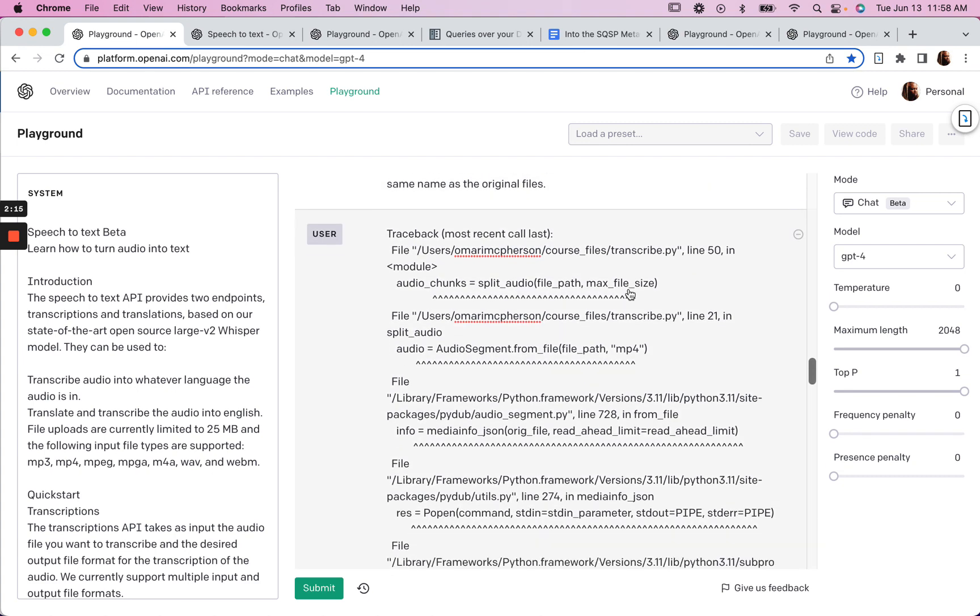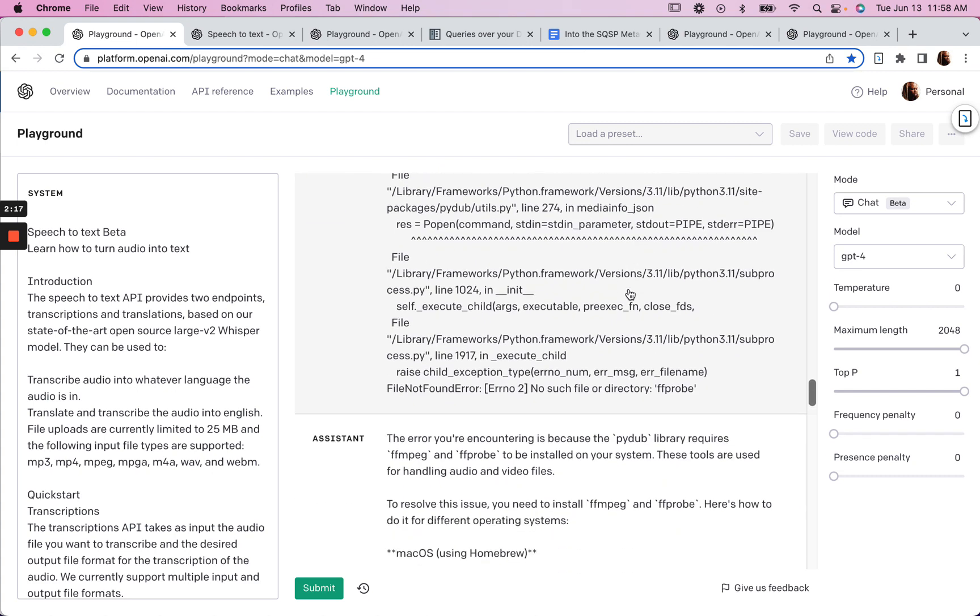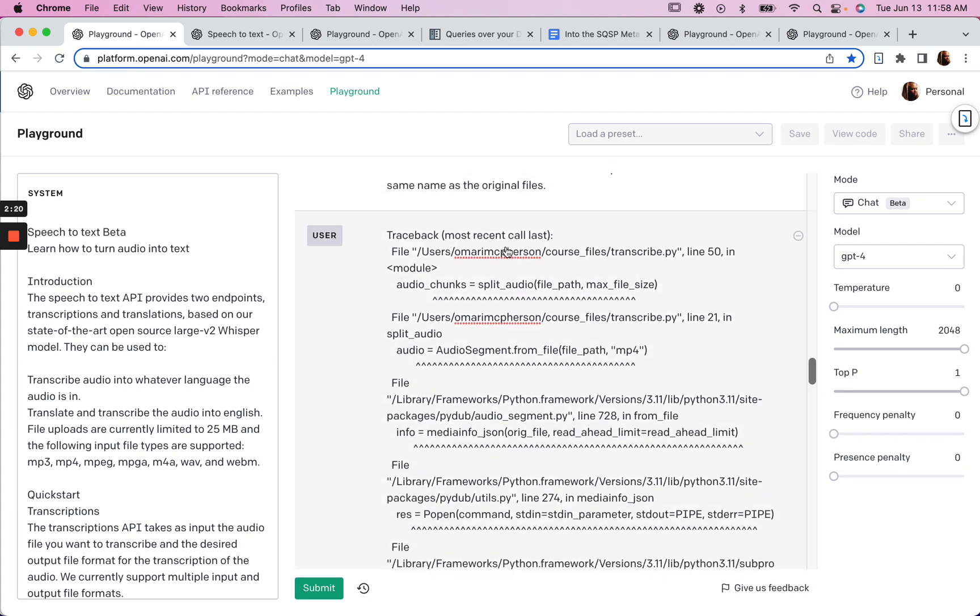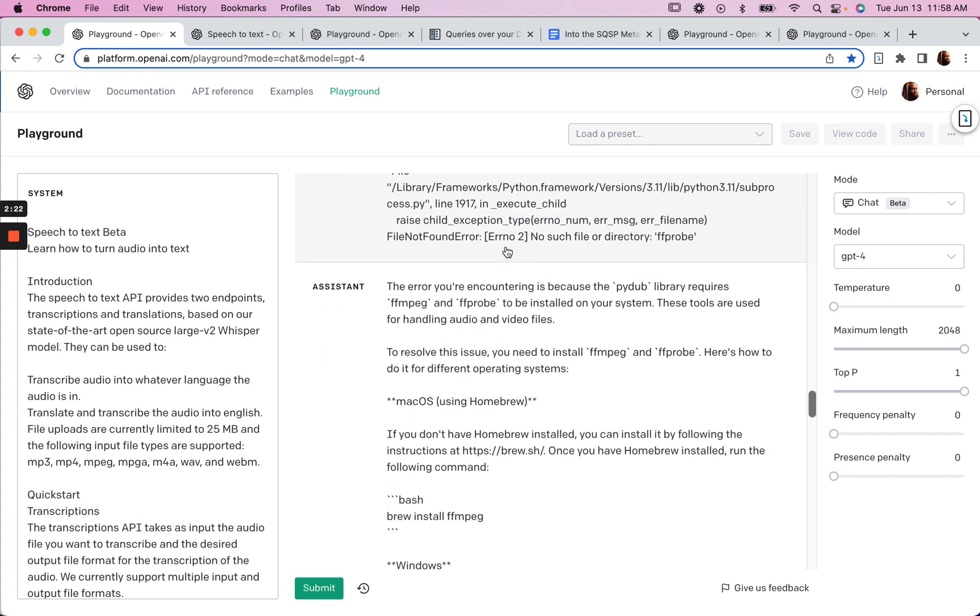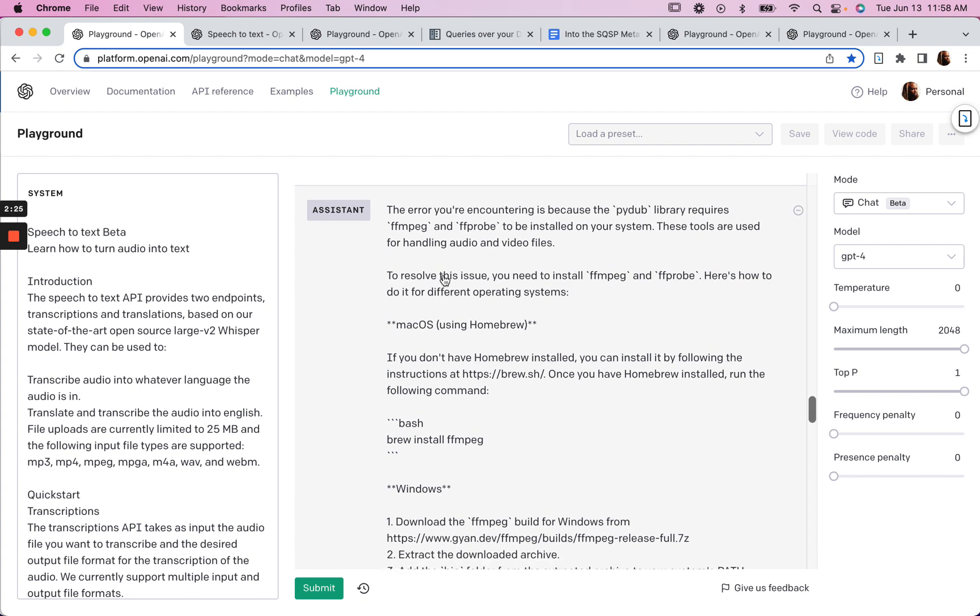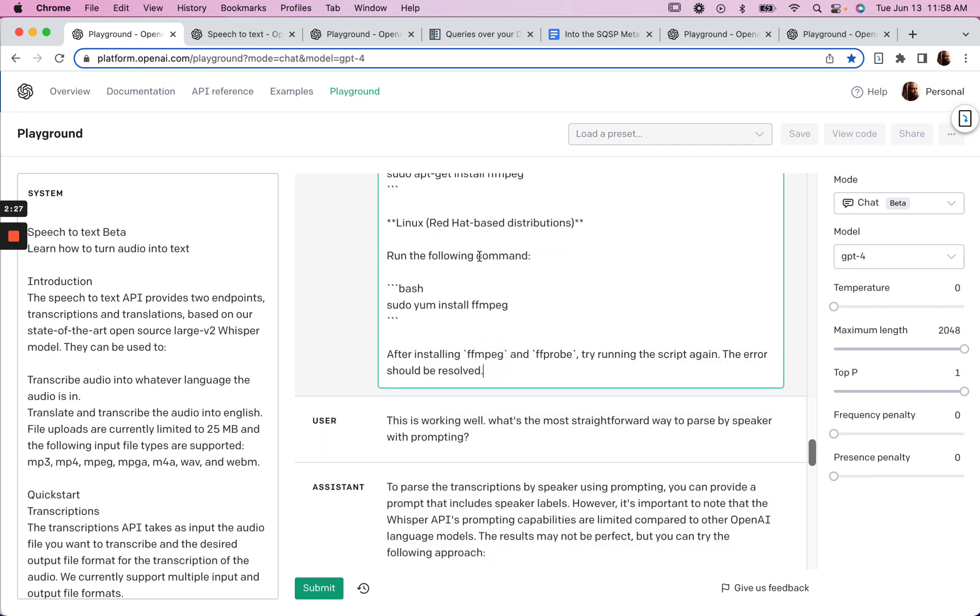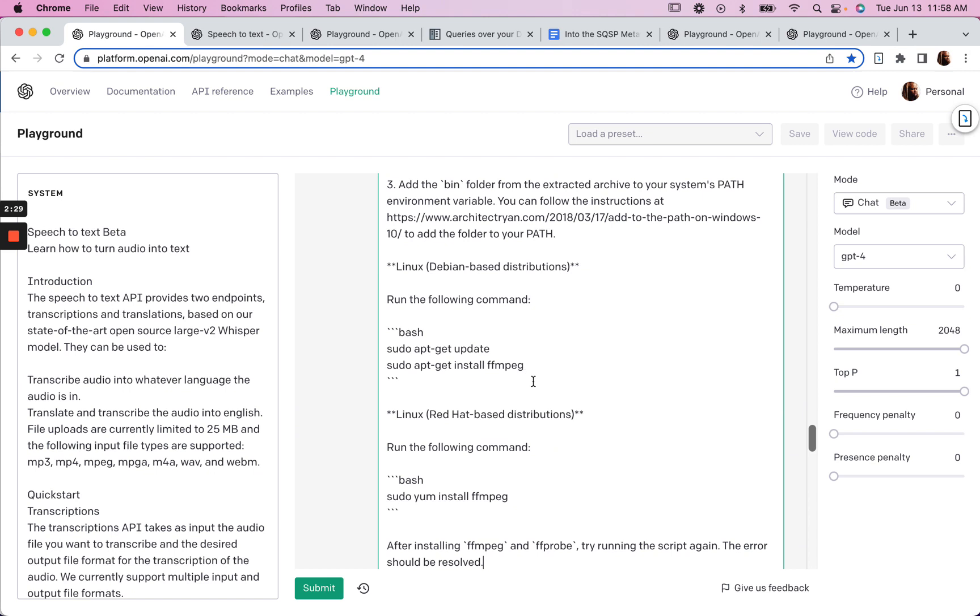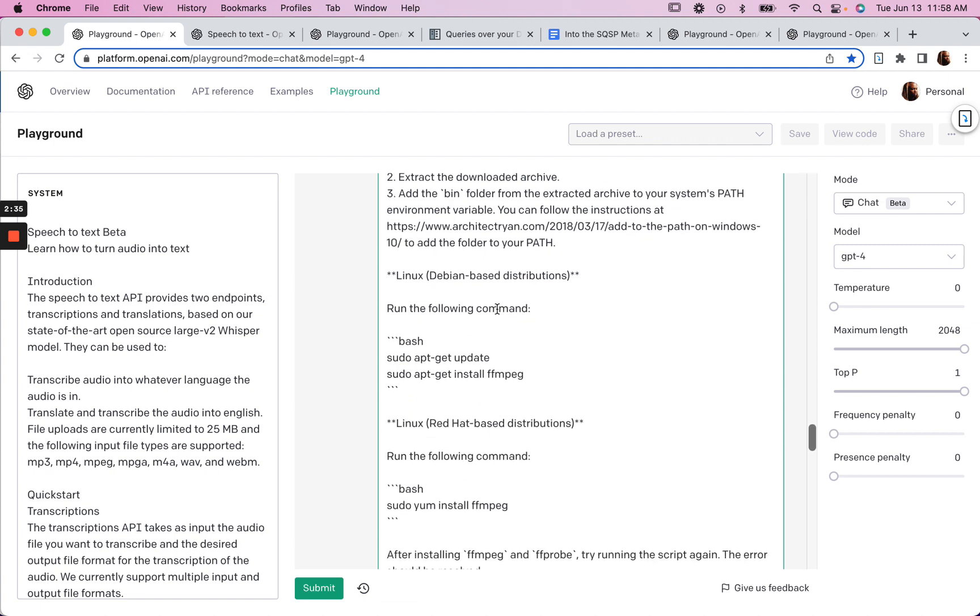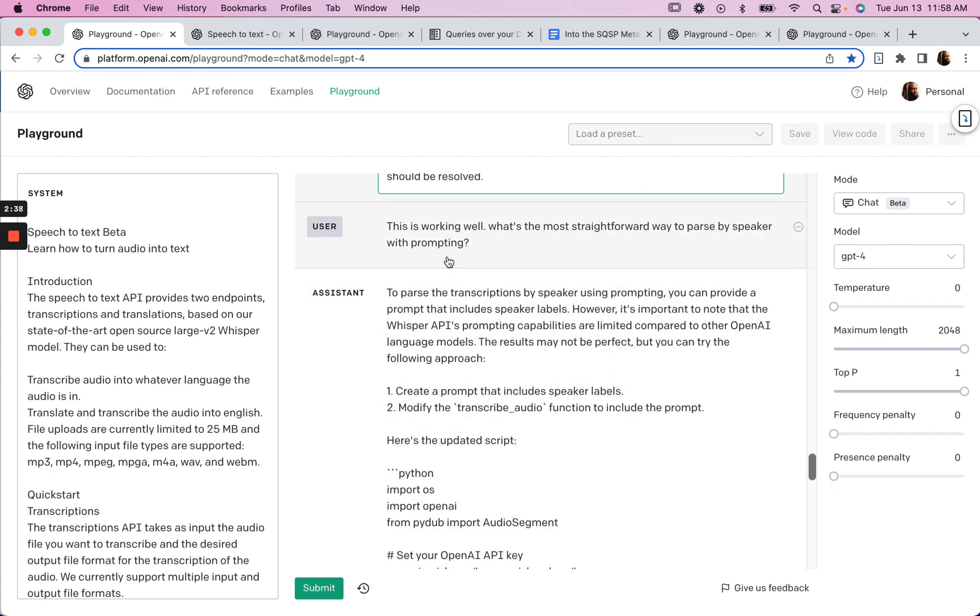Then I got an error that I didn't understand. And so I just put the error in there without any prompt or anything. And it told me what the error was and how to resolve it. So I did that. I installed whatever it told me to install here. And then it was working.